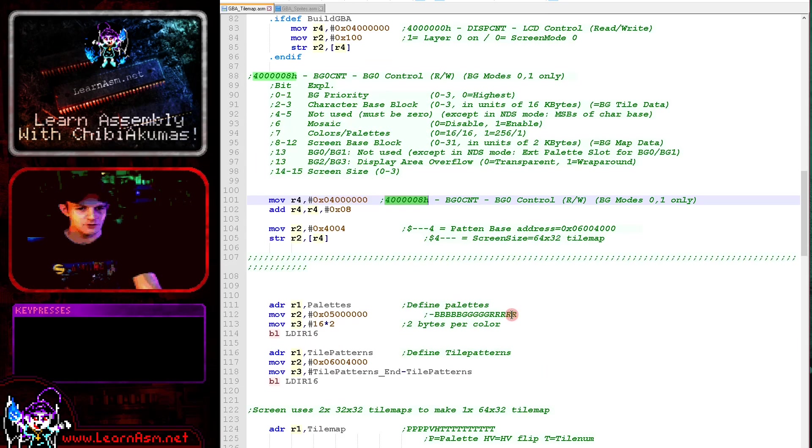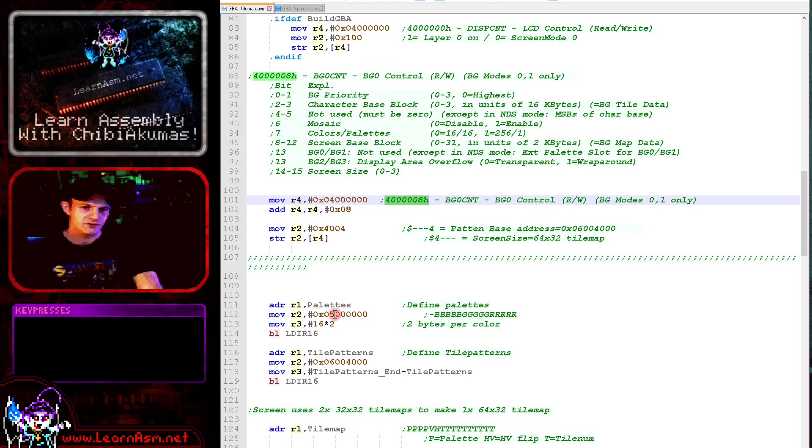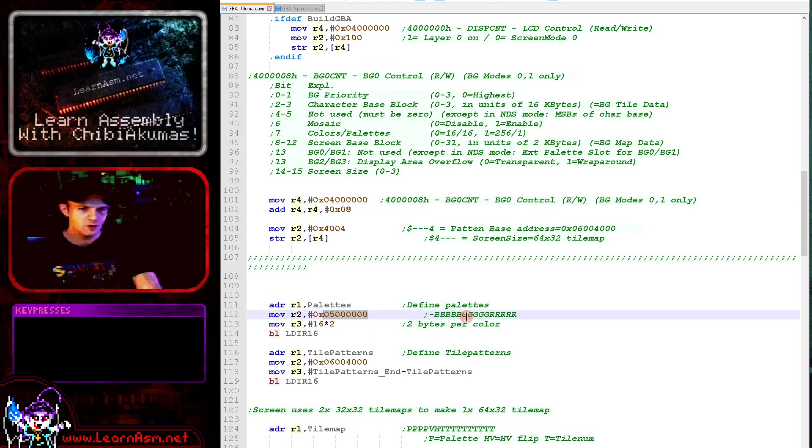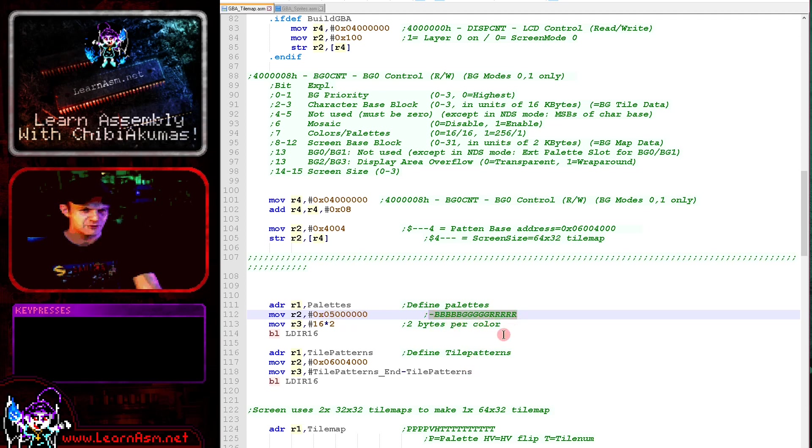Next what we're going to do is define our colors. We need to send these to 5 million. We send them two bytes at a time, and each bit is going to be 5 bits for blue, 5 bits for green and 5 bits for red, and there's one unused bit there.